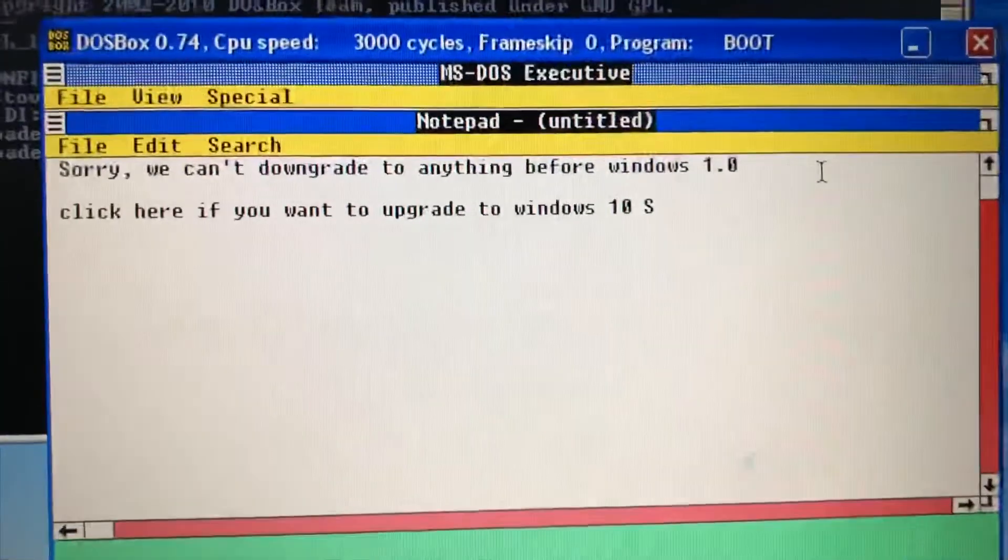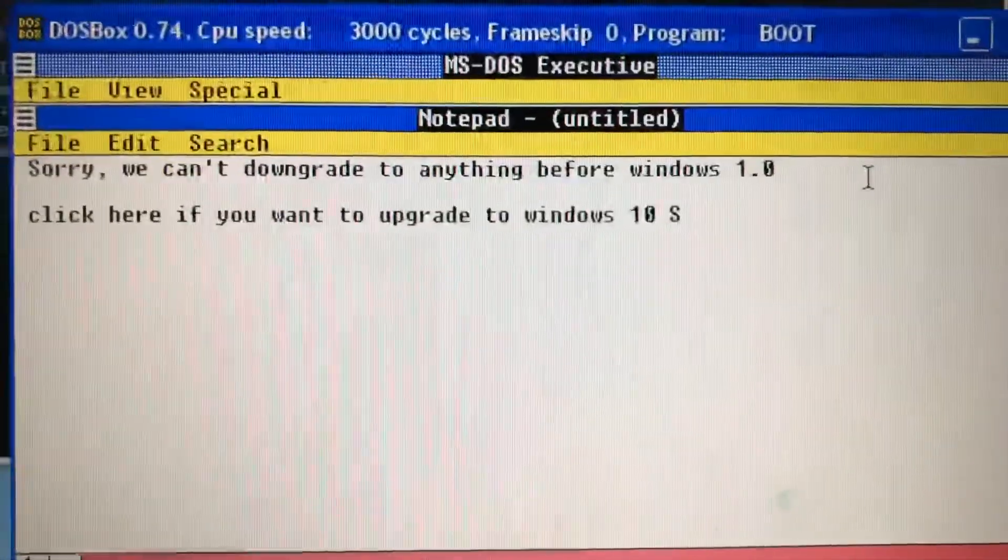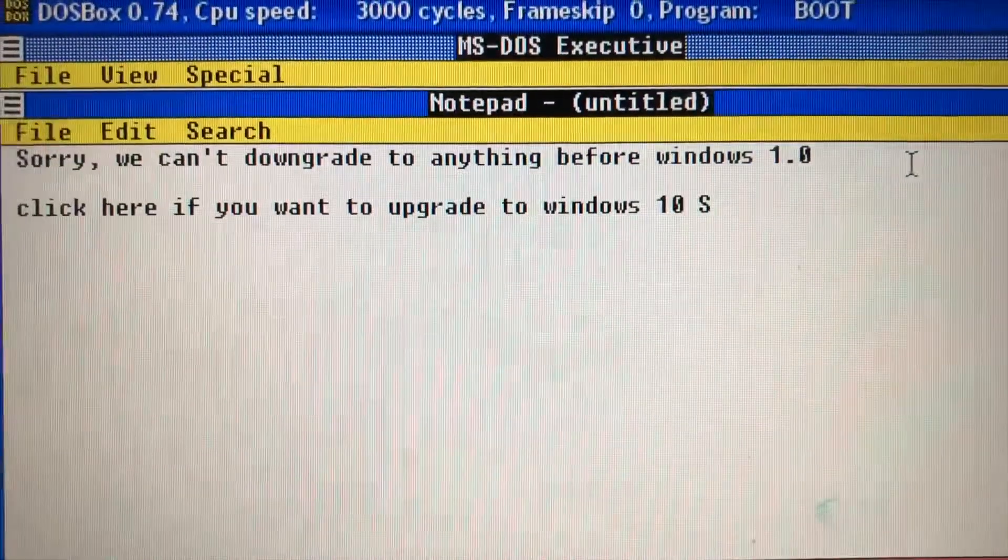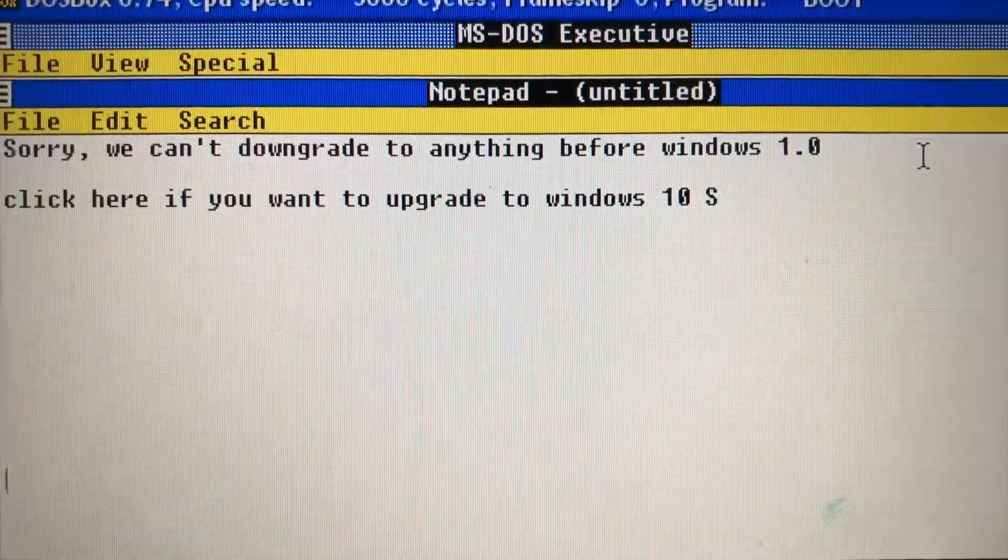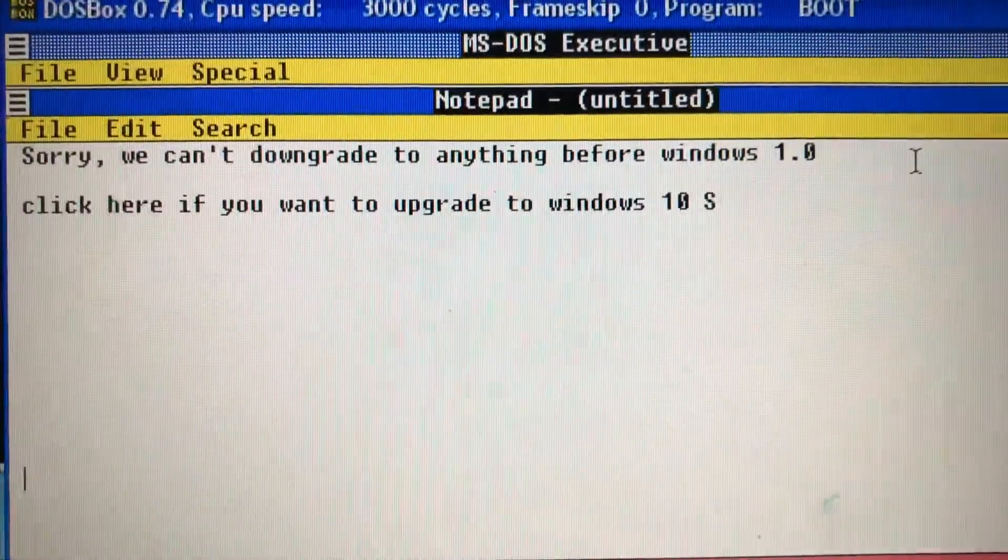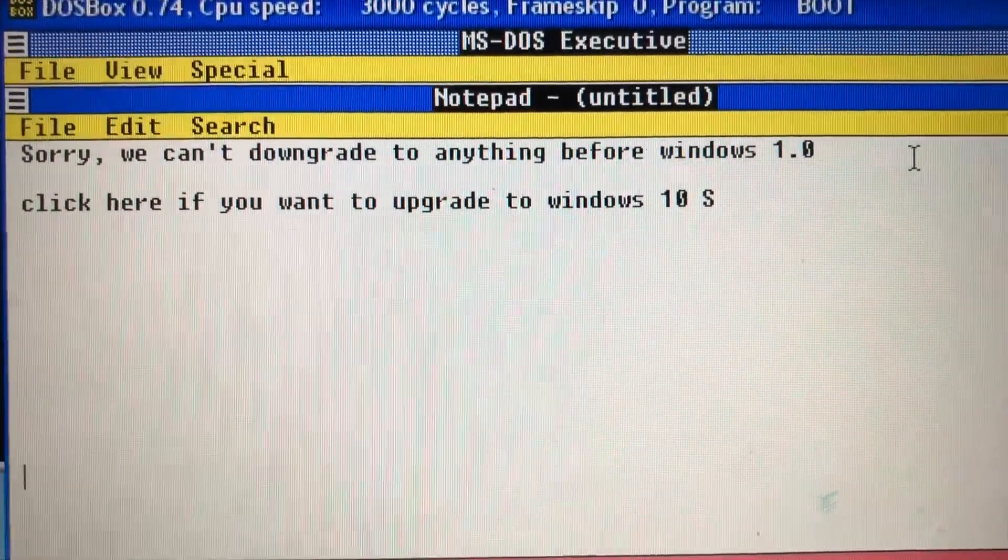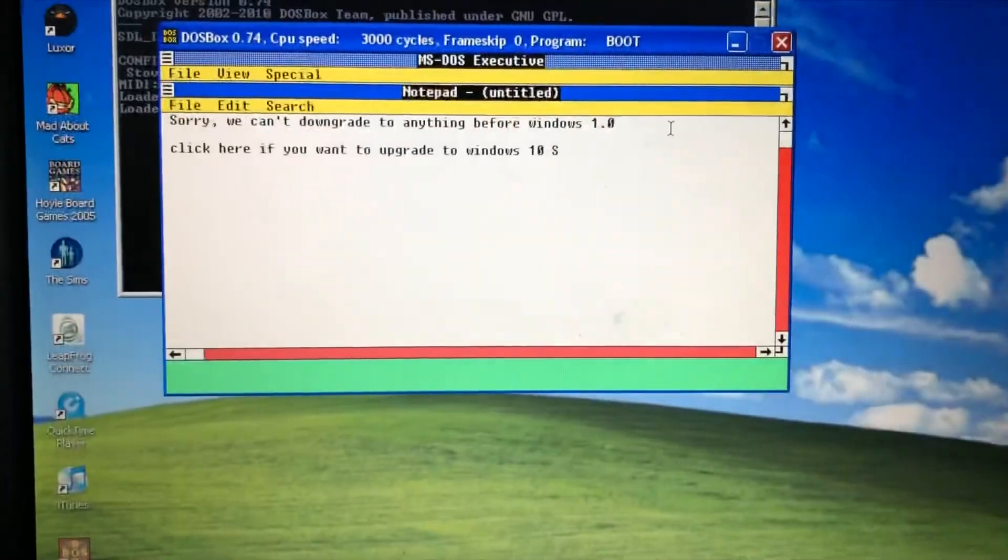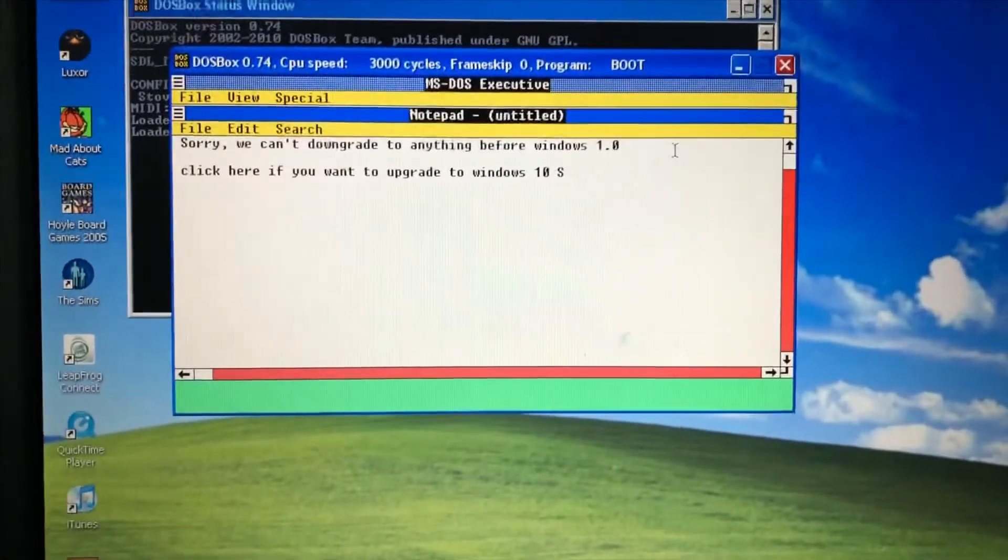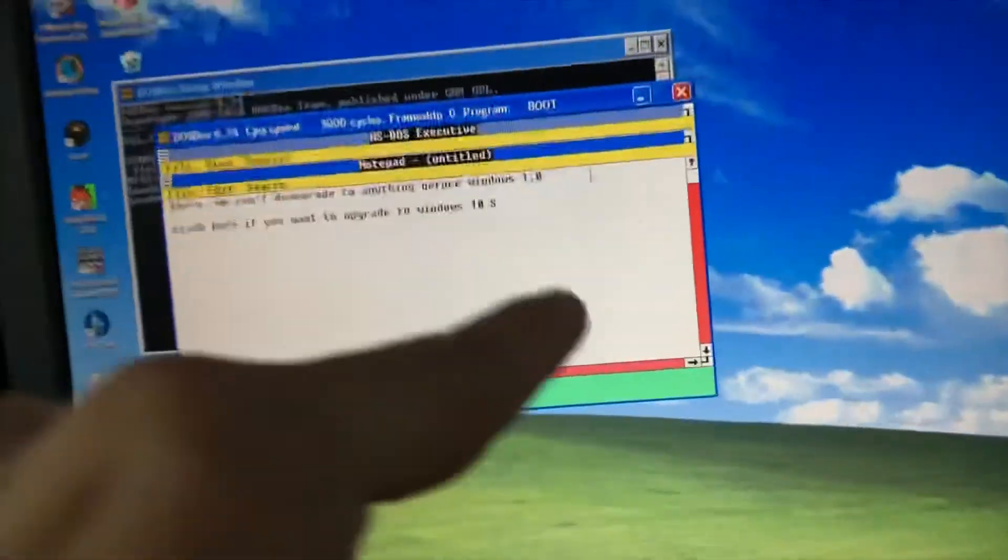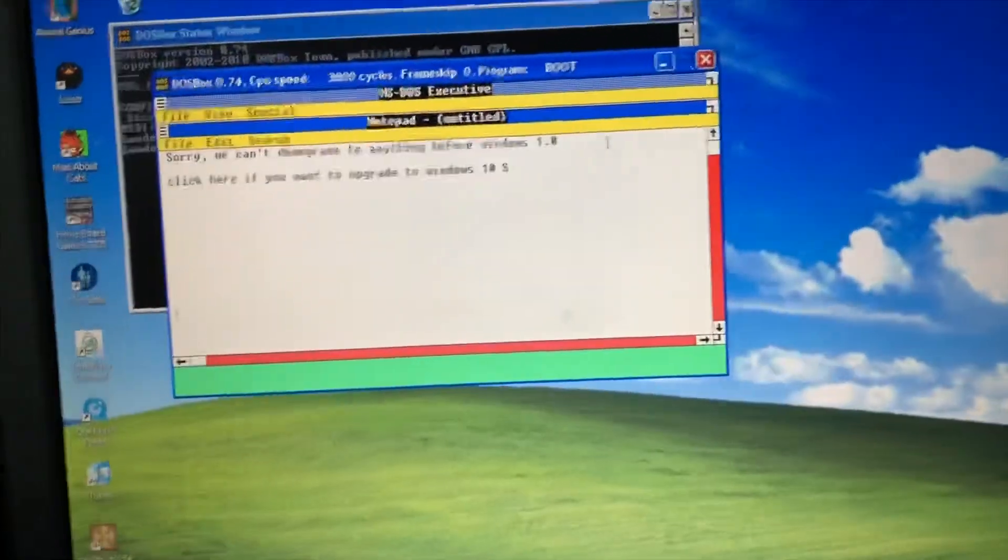Sorry, we can't downgrade to anything before Windows 1.0. Click here if you want to upgrade to Windows 10. Yes! No more downgrader.